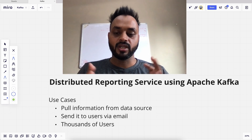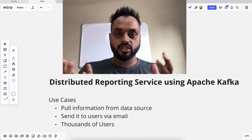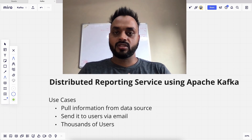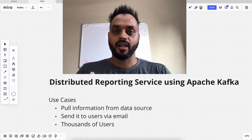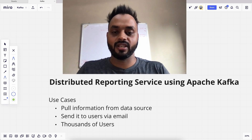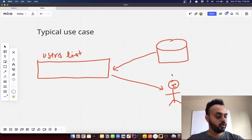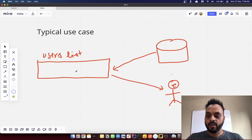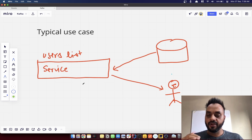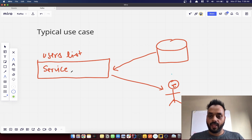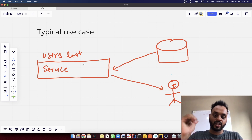The problem here is we have thousands of users, and we'll try to solve this use case with Kafka. I think that will help you understand Kafka a lot. In our typical use case, we have this service, and we are feeding the list of users — say, the email IDs of the users — to this service. It runs in a loop, taking the list of users.